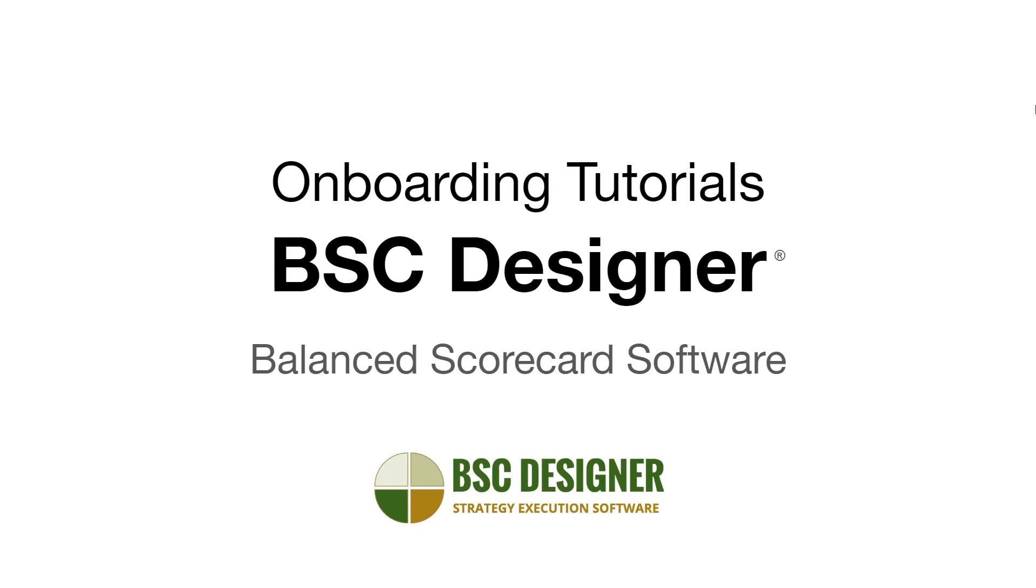Greetings from BSC Designer. In this video, we would like to welcome our new users and show your strategy team a roadmap to quickly explore our tool.